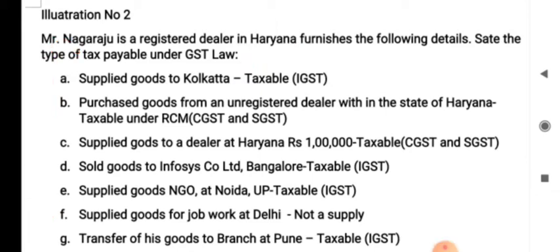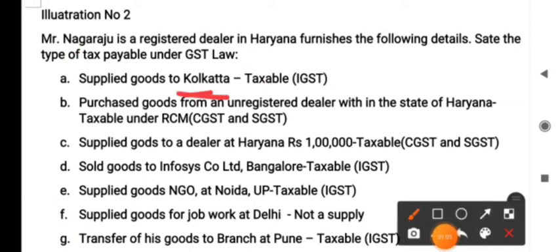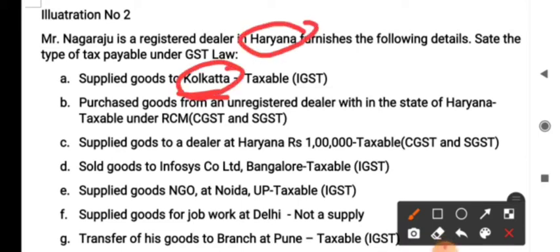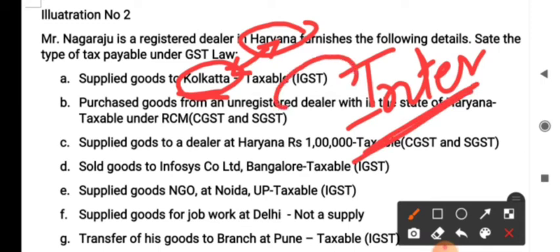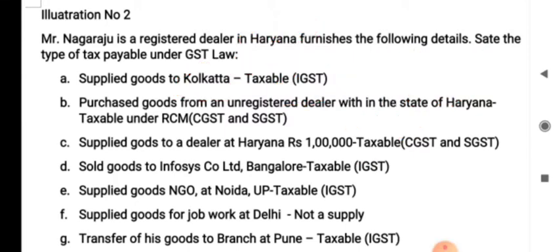The first transaction: supplied goods to Kolkata. Since Nagaraju is registered in Haryana, the supply from Haryana to Kolkata will be an interstate supply. Interstate supply is taxable, and what kind of GST is levied? That is IGST — Integrated GST — because transactions between two states or two union territories are leviable under IGST.